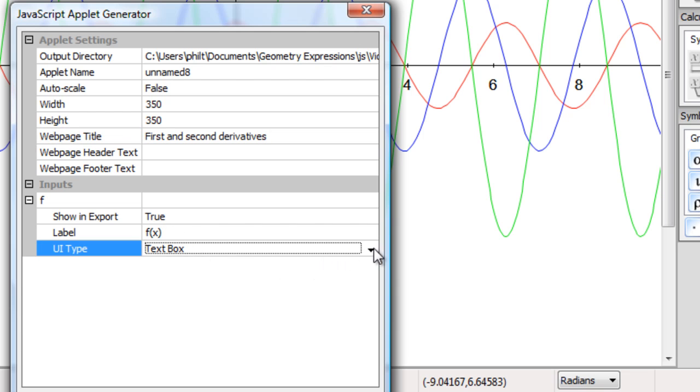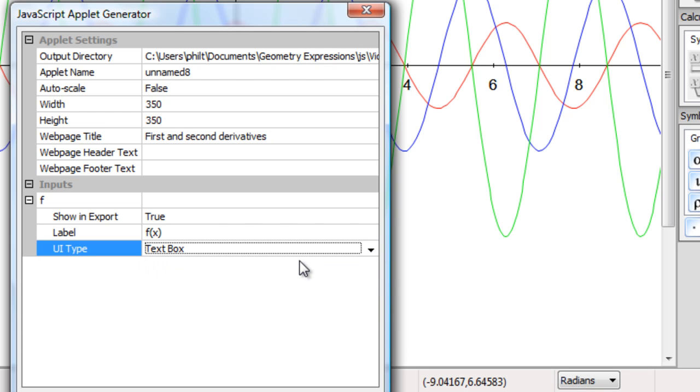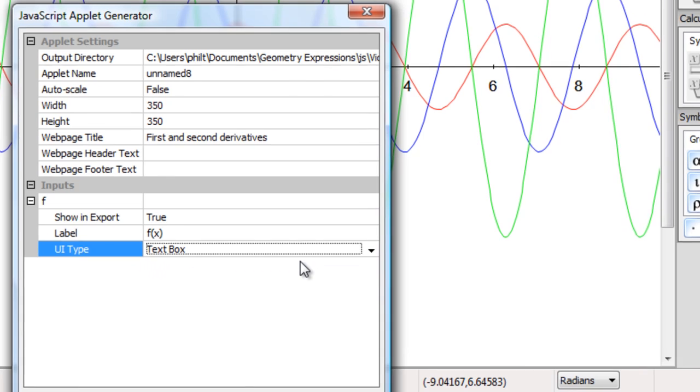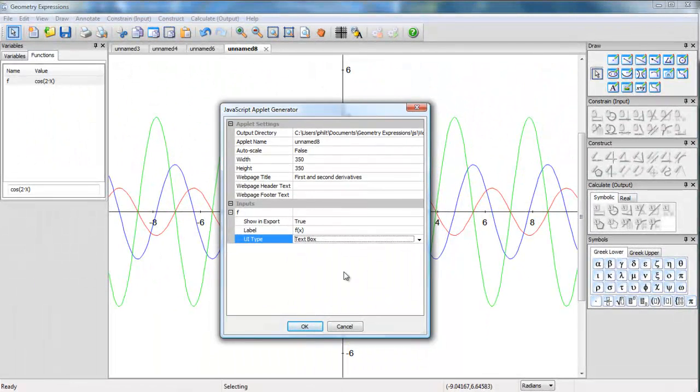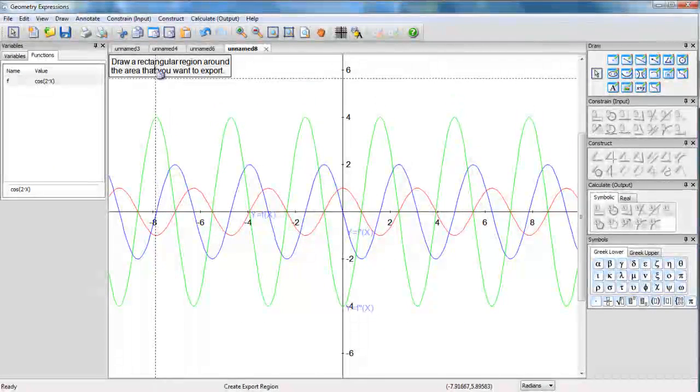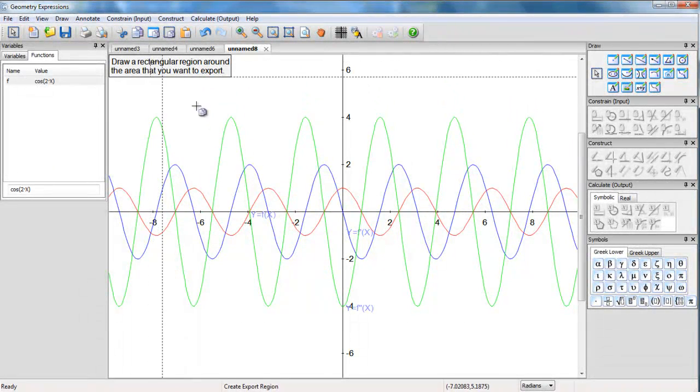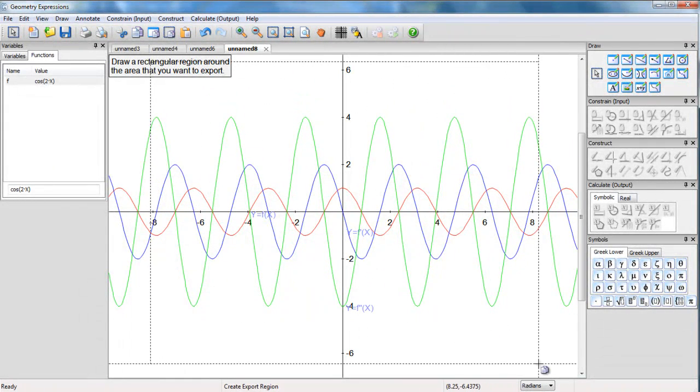UI, I get the option of a text box and a multi-line text box. For this one, I'm going to use a text box as a single line. OK, so I get to draw the rectangle that I would like to see. Let's just see this rectangle here.